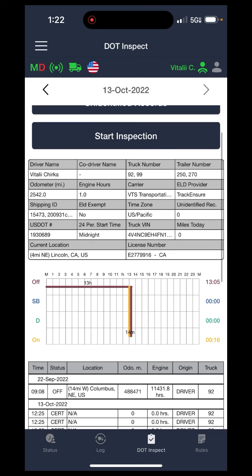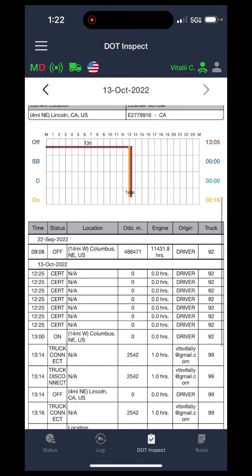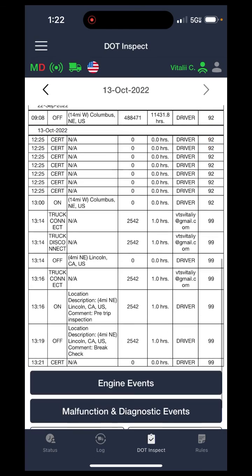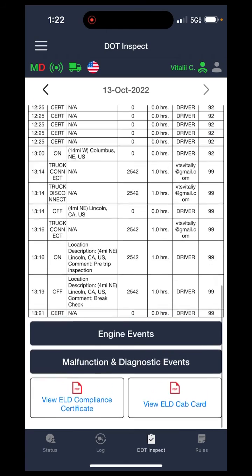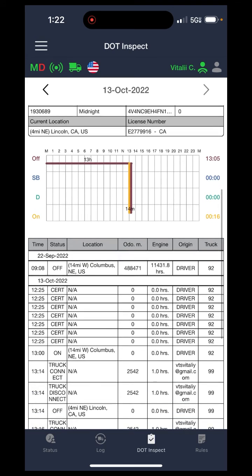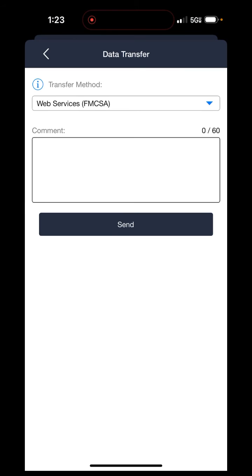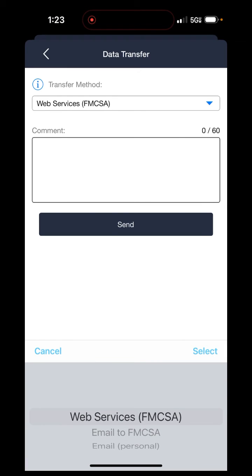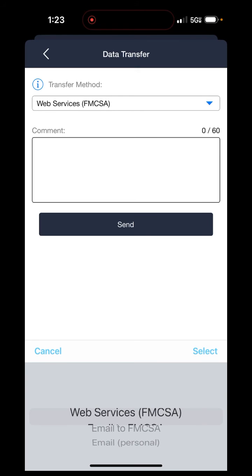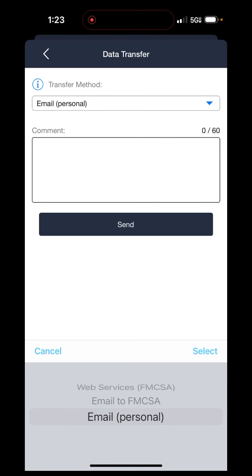Next up, in case of a DOT inspection, sometimes officers may just ask to look at your log book and you can hand them the phone. But if they're requesting specifically to transfer the log book events to them, you will need to go and hit on the tab where it says start inspection. Once you start inspection, it'll load up the option to transfer data. Press on that, and the DOT officer will be able to select where he needs to transfer the log book — whether to FMCSA web services, FMCSA email, or his personal email.